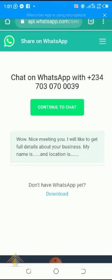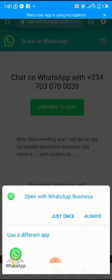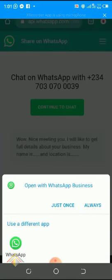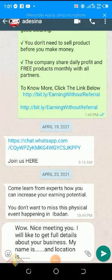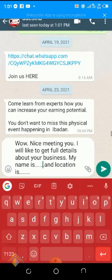Let's see what happens. It says 'Continue to chat.' You can see the message you put: 'Wow, nice meeting you, I would like to get full details about your business, my name is...' The person, before sending, can now edit this. Click on Continue — the person will click on Continue.